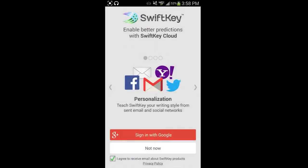Then we're going to go to better predictions. This is going to show you the personalization that it does. If you're not familiar with SwiftKey, it remembers and predicts your habits of typing. SwiftKey has been my number one keyboard for many years now. I've tried others and it just doesn't seem like other ones live up to it.